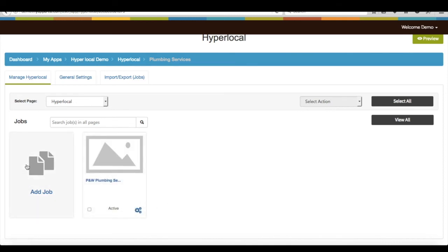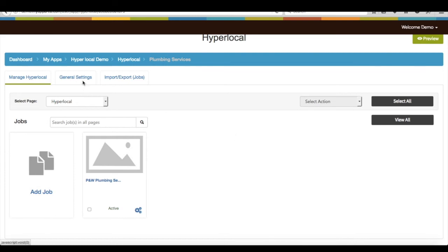You can customize features from configuration settings or change admin email ID.